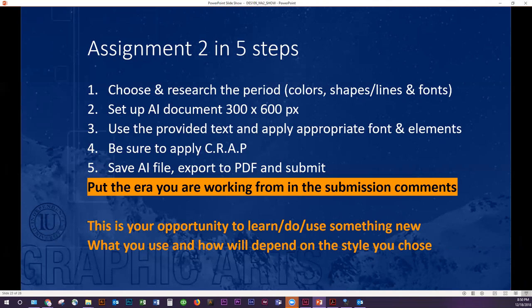If you feel you don't have enough information in the period you researched last week, look at more images and do a little bit more reading. One of the things I would recommend is taking a look at the three periods and determining which one is most interesting to you — maybe it has effects you find really interesting, or they use color in a way that is intriguing. That always makes the research easier. You're going to look up its colors, shapes and lines, fonts, how it lays things out, what kind of imagery they use, and whether there is any movement.